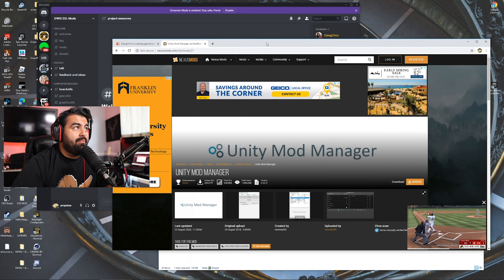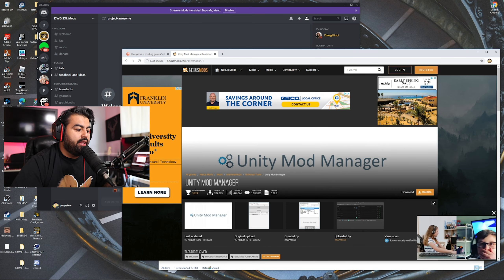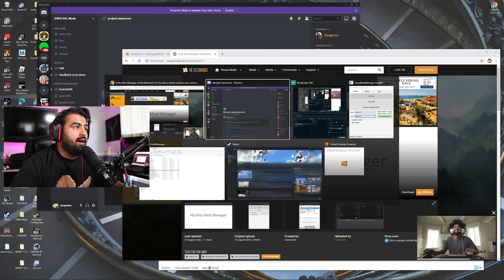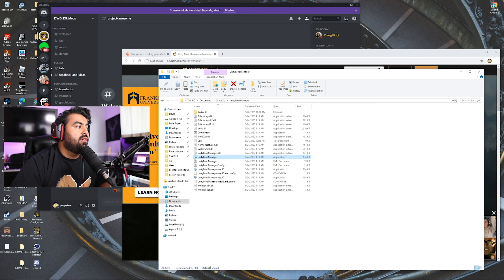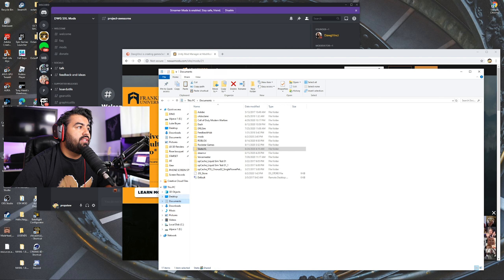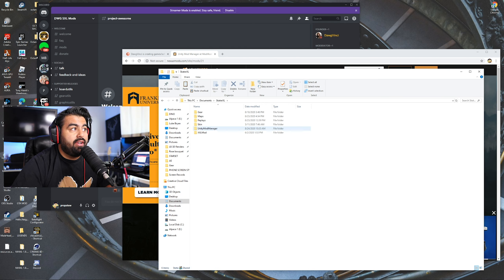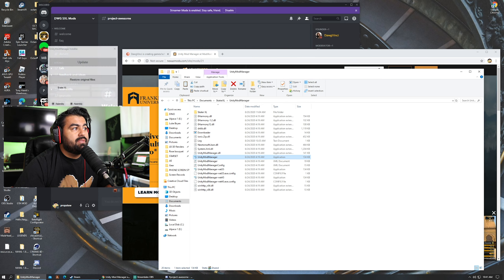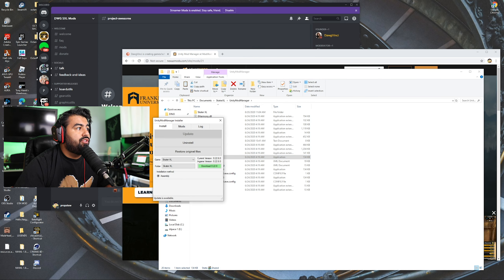Once you get Unity Mod Manager, you can put it anywhere you want really. I put mine in my Documents folder. I have a Skater XL folder in there and that's where I put my Unity Mod Manager. Once you open it up, you're gonna want to change your game to Skater XL.